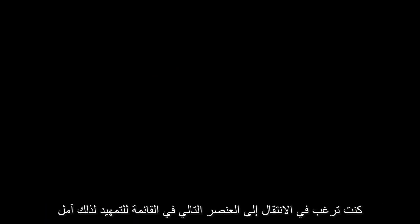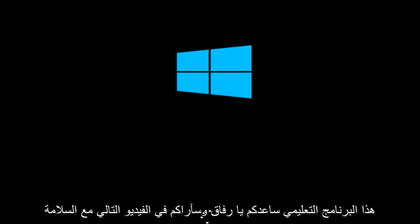If there is no CD inserted in the computer, it will automatically go to the next item in the list to boot off of. So I hope this tutorial helped you guys out and I will see you in the next video. Goodbye.